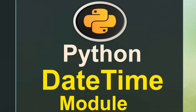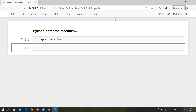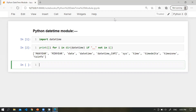Let me go to the Jupyter Notebook. At the first step, we need to import the datetime module — simply 'import datetime'. Now let's check all the methods or functions of the datetime module using dir() on the module name. So these are the methods or functions of this particular module.